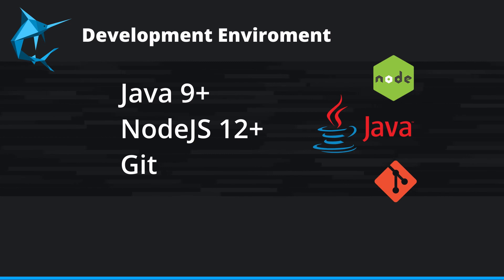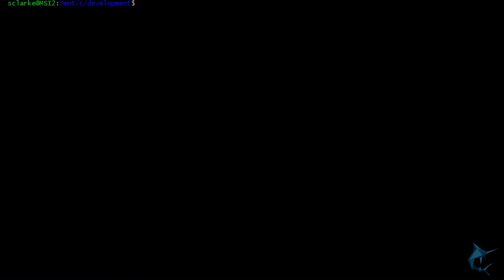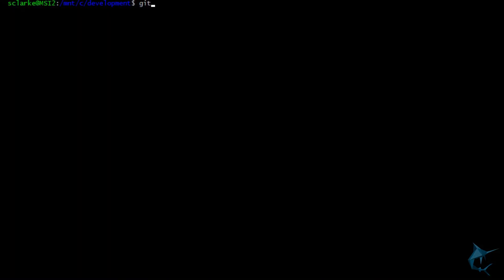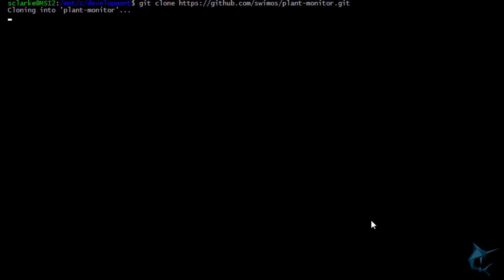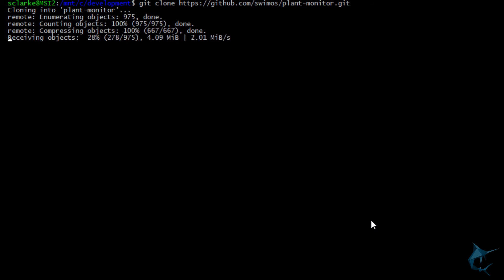Cool, with that out of the way, let's download some code. From the command line, enter git clone https://github.com/swimos/plant-monitor.git.